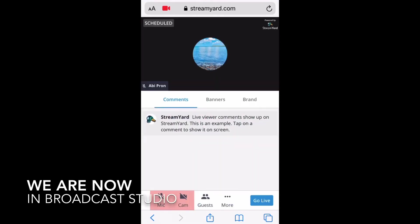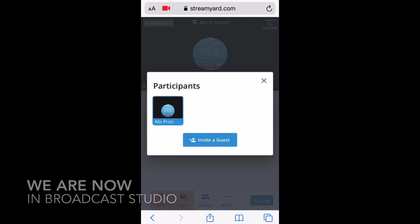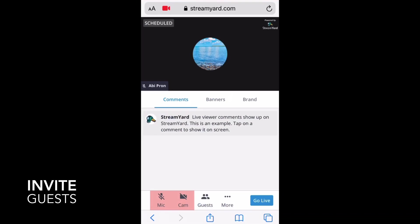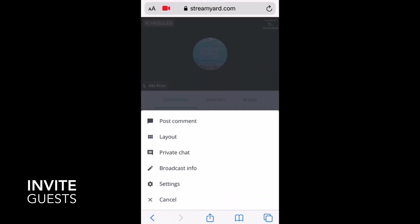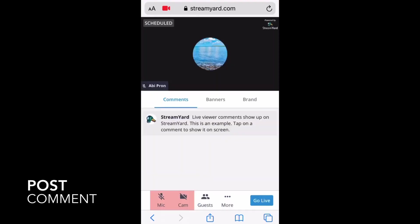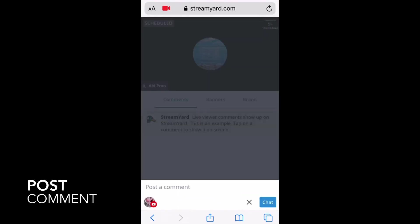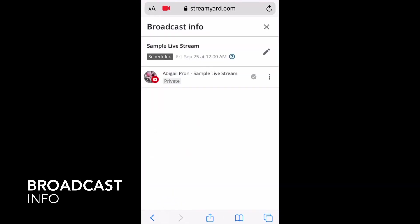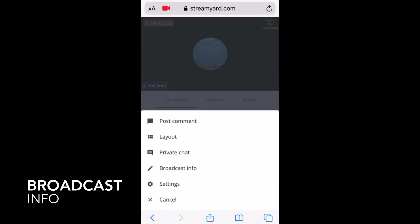We are now in Broadcast Studio. Here you can navigate all the settings inside the studio — from inviting guests, layout selection, posting comments, broadcast info, and many more.